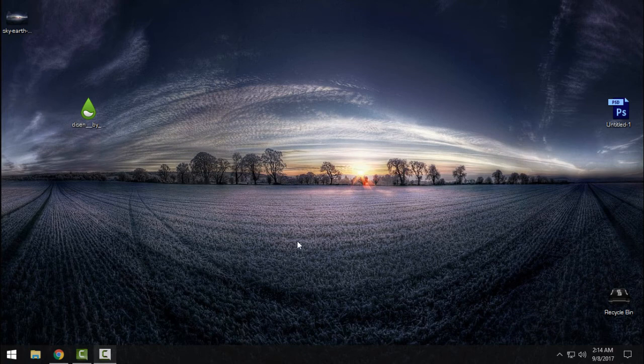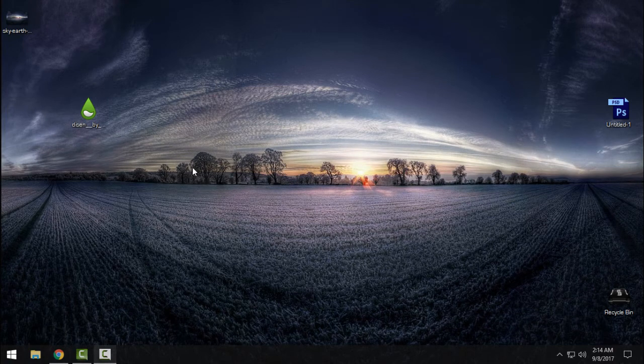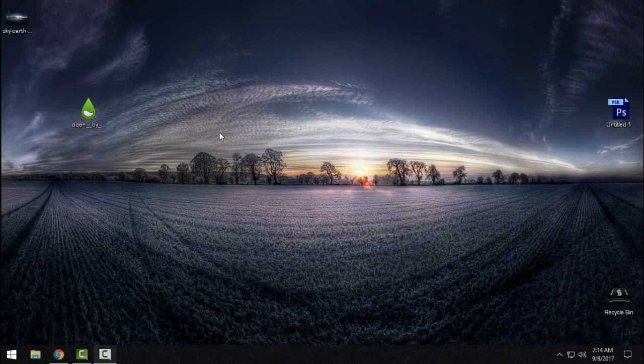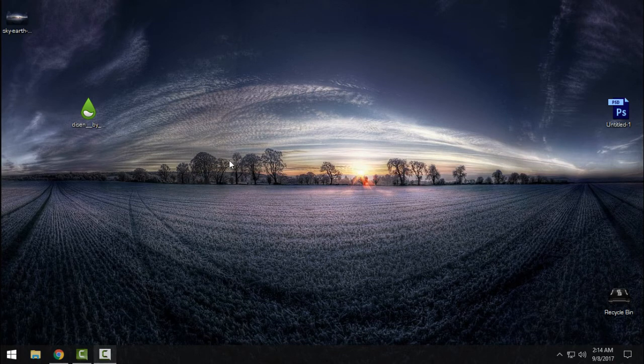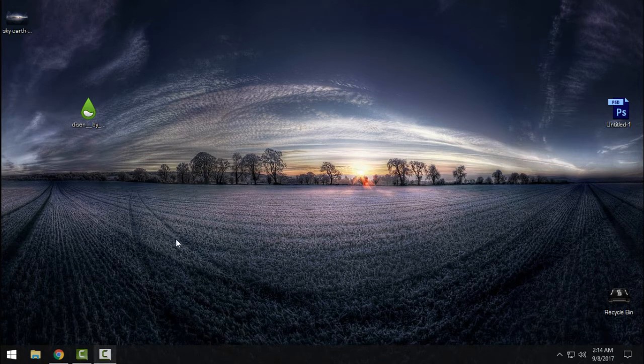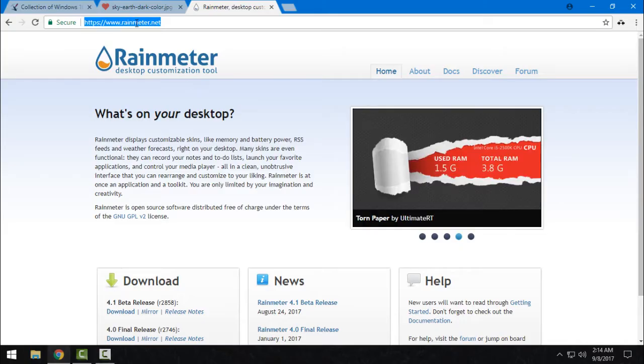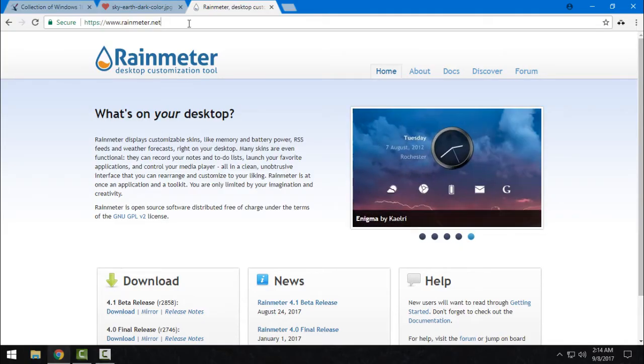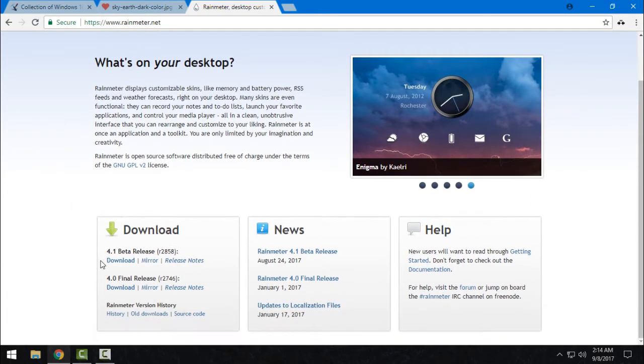Hello everyone, and for today I have another amazing Rainmeter skin for your Windows. First of all, go to this link in the description below, rainmeter.net, and download the 4.1 beta release.